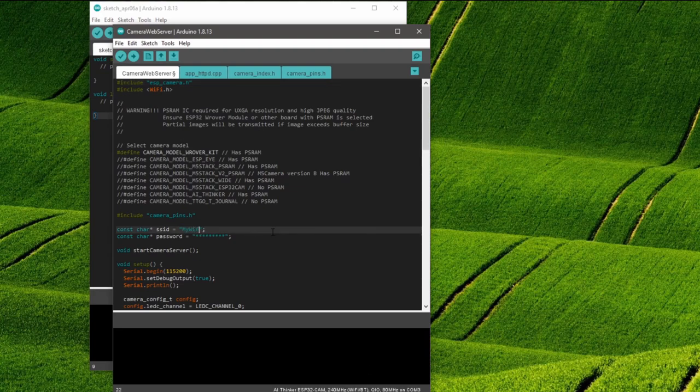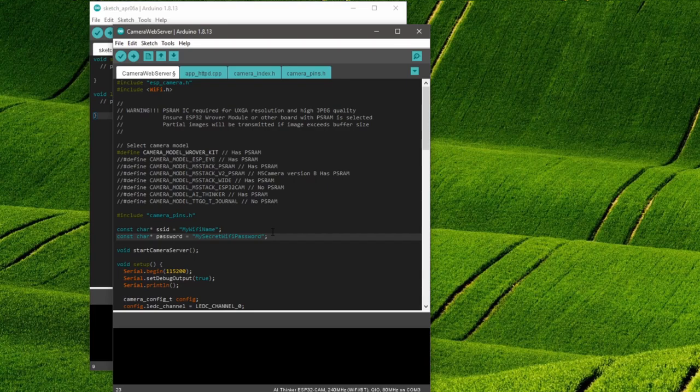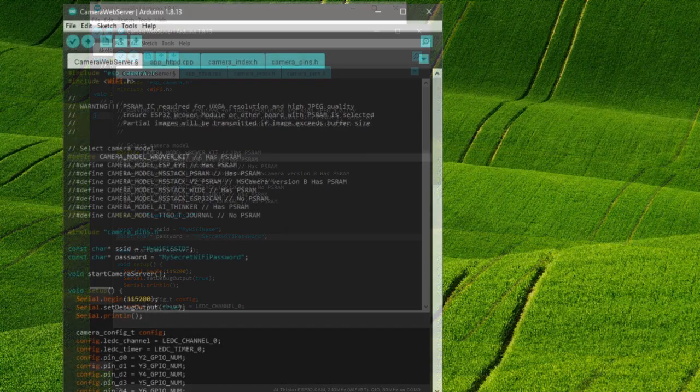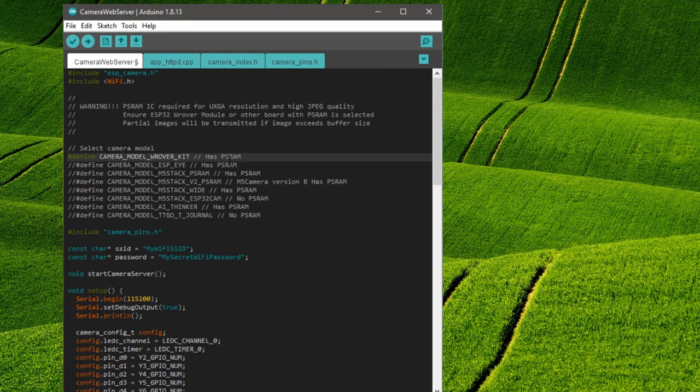There we have to enter the SSID and the password of our wifi network. We also have to select the correct camera type. In my case this is the AI Thinker model. So we change the double slashes in the appropriate places.